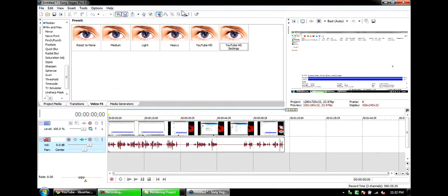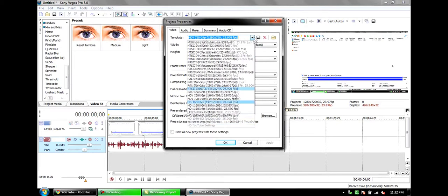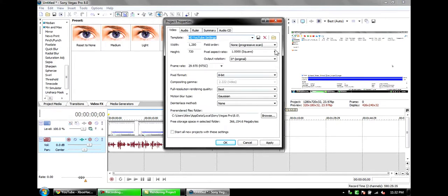This is the project properties. I just use HDV 720 to 24 pixels, and I saved it under HD YouTube settings. They're exactly the same, but I just name them.